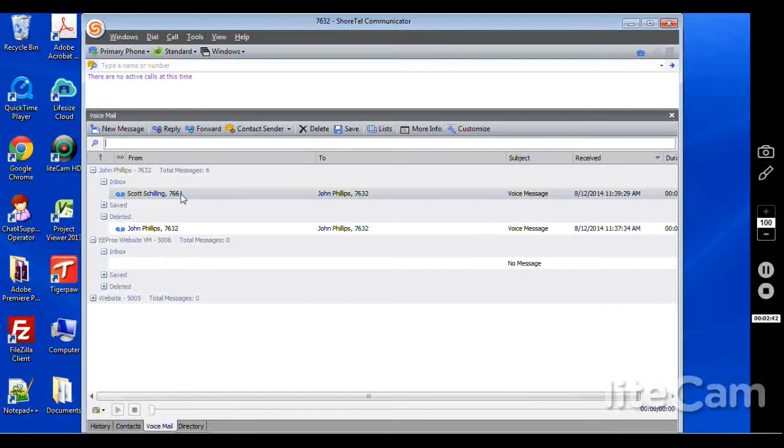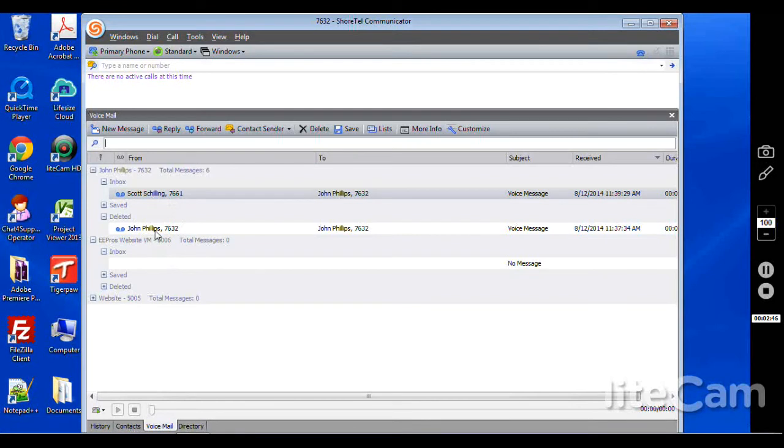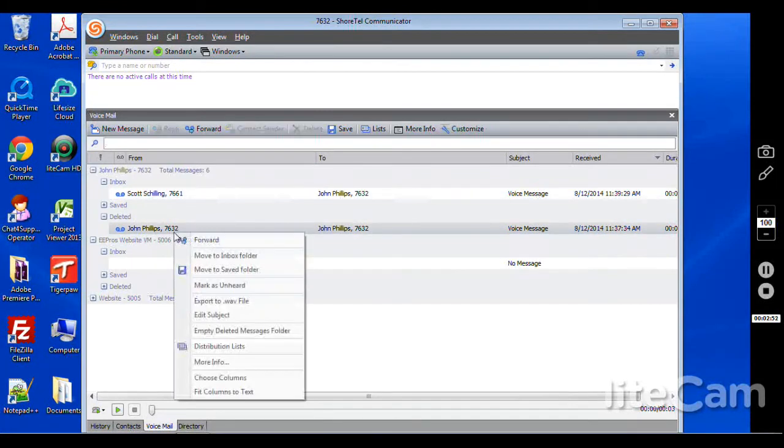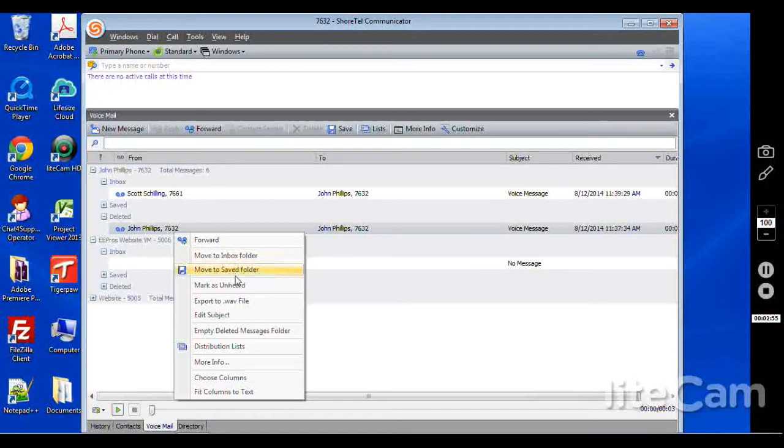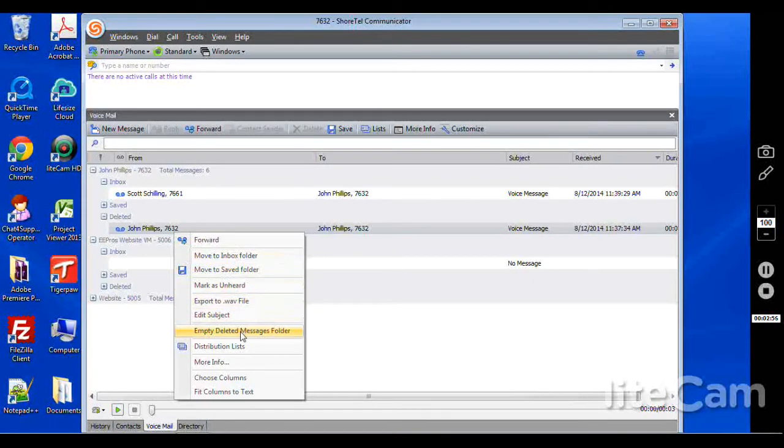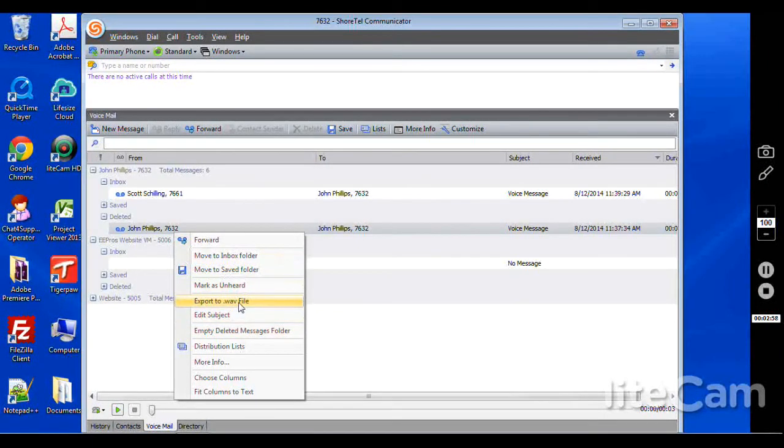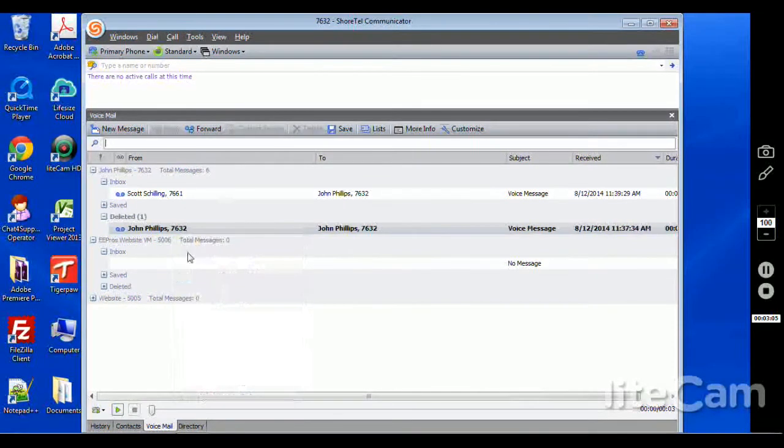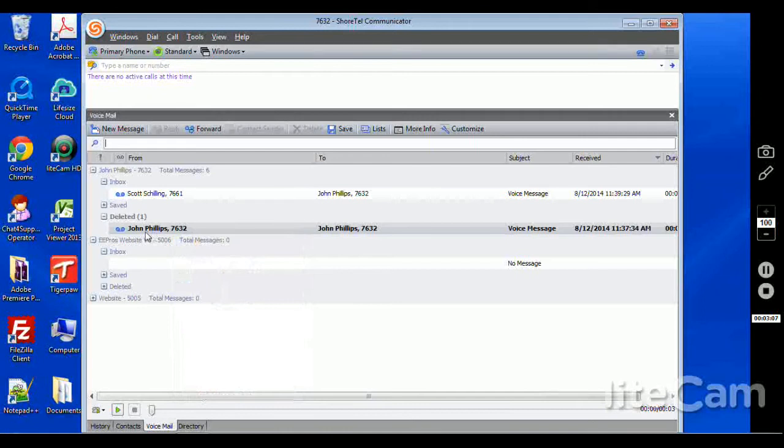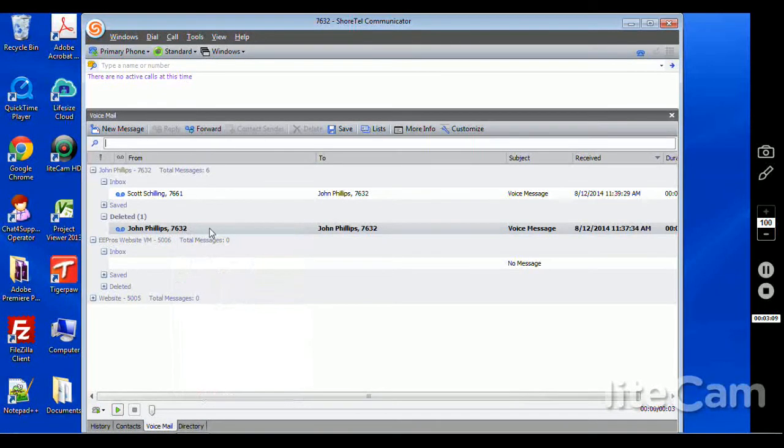And you can right click and save these messages as well. Export to a WAV file and then that file can also be emailed. There is the option as well to have things such as voicemail to email. And you can mark it as unheard for this voice message here to be bolded and unlistened to. If you perhaps accidentally clicked it and had to go back and listen to that.